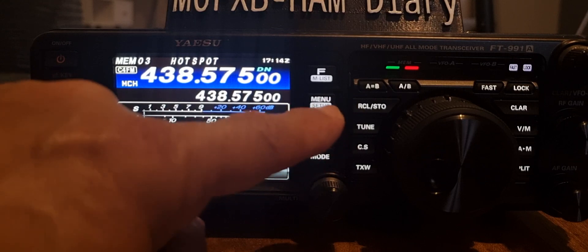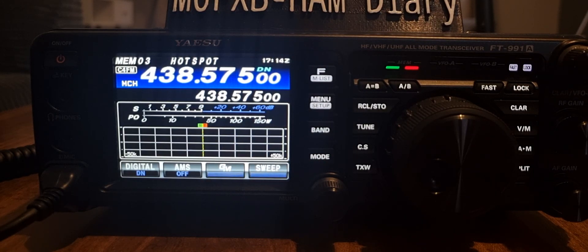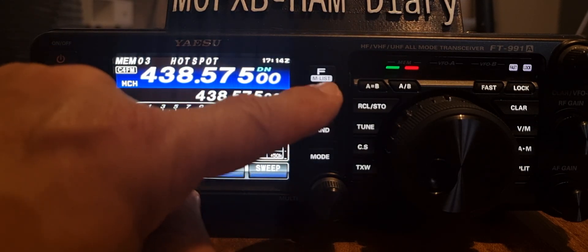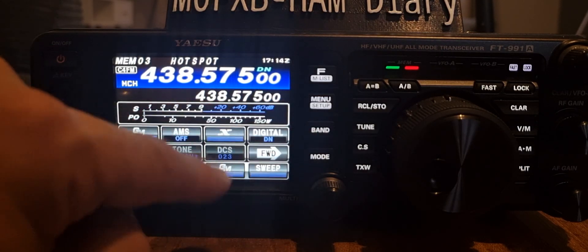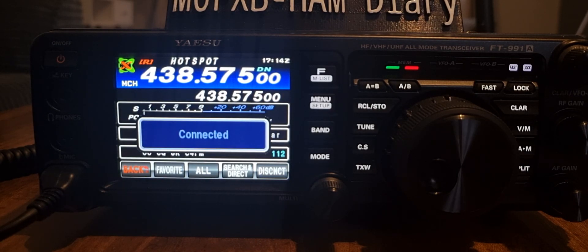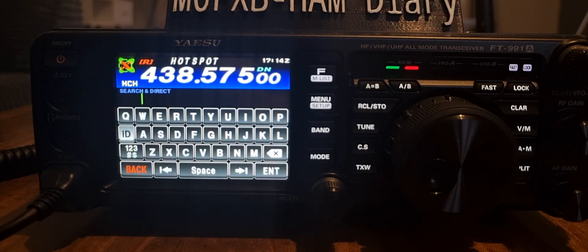We don't actually have to stay in this window - we can go back and come out of that window. We're still connected; the hotspot is still connected but we're not stuck in that room. If you want to go back in, just press F then X and we're back.